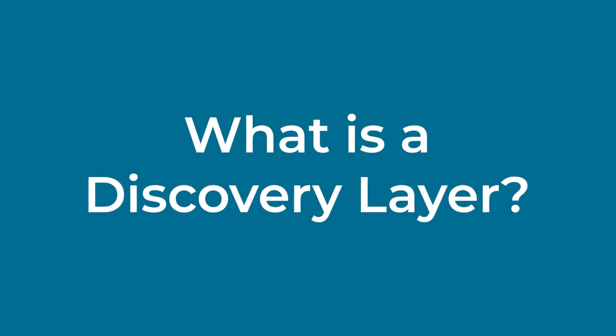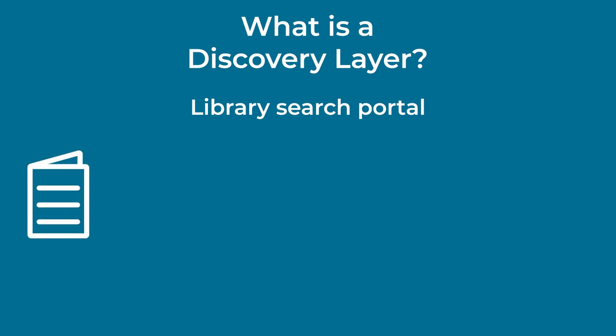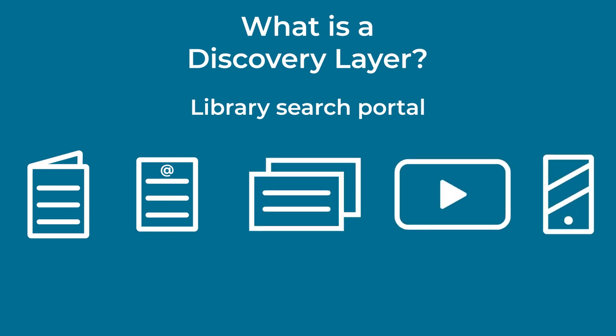So what is a discovery layer? A discovery layer is a library search portal that provides one-stop searching of your college library's collection. This includes books, ebooks, journal articles, video, digital media, and more.